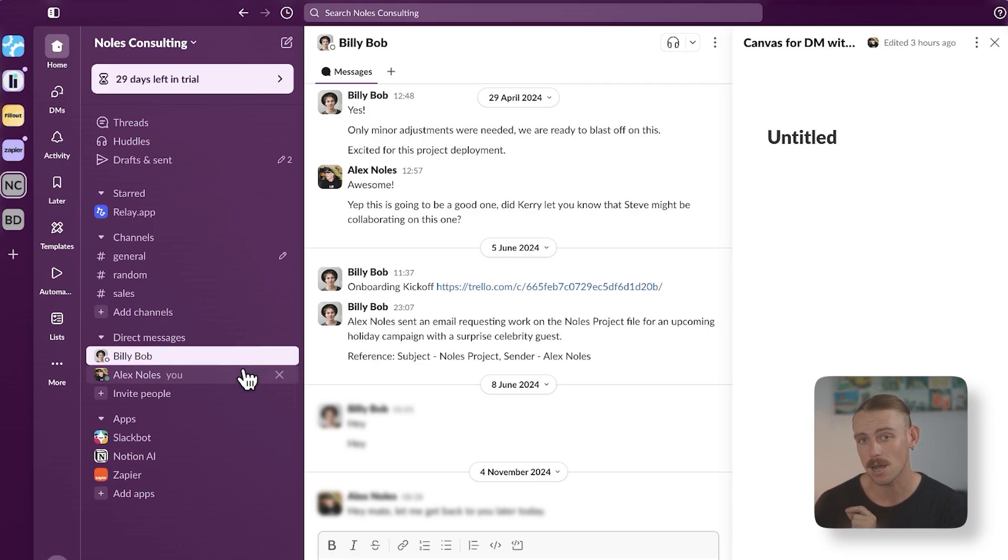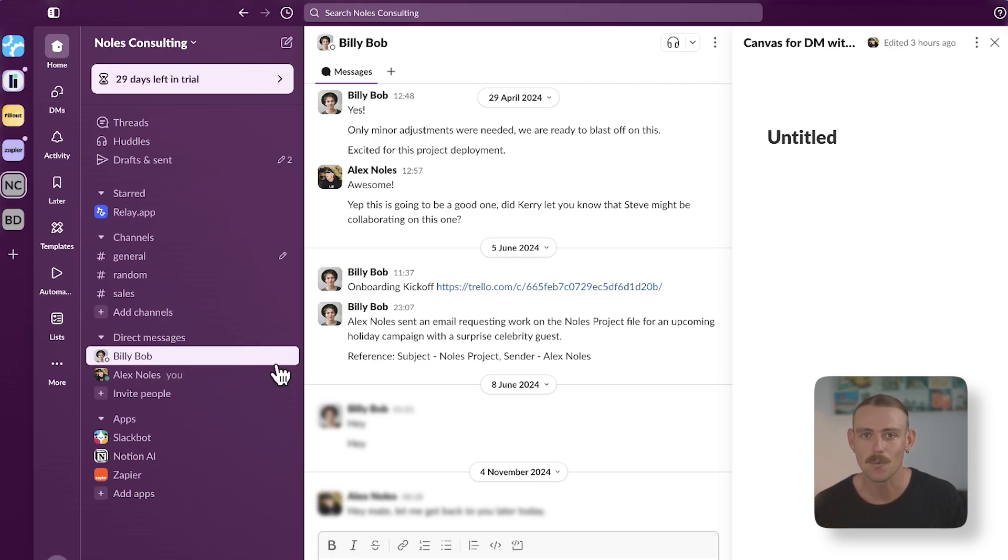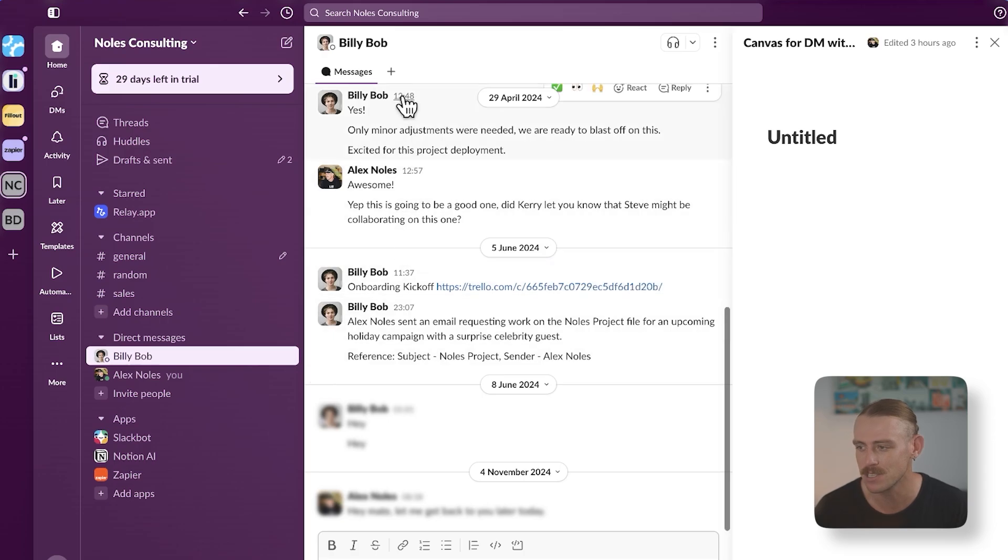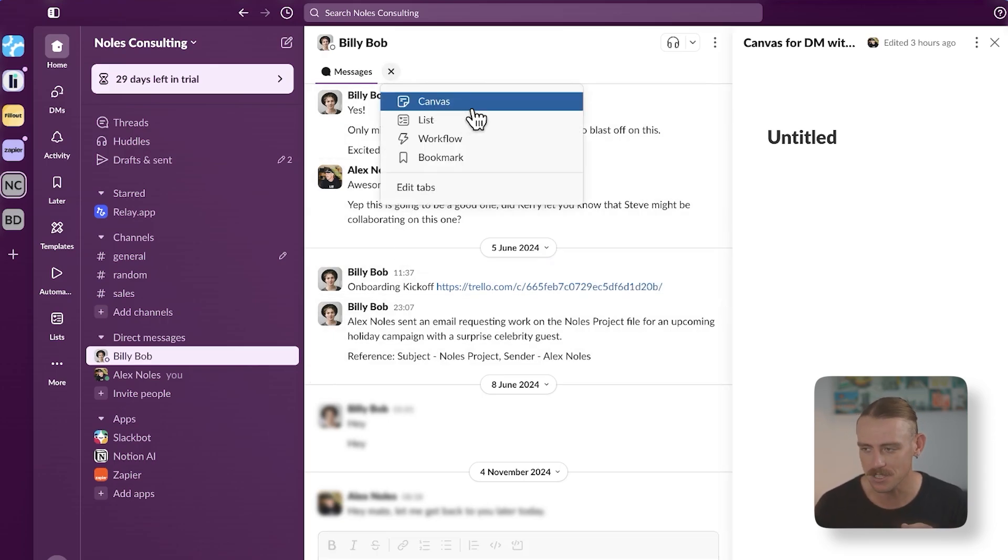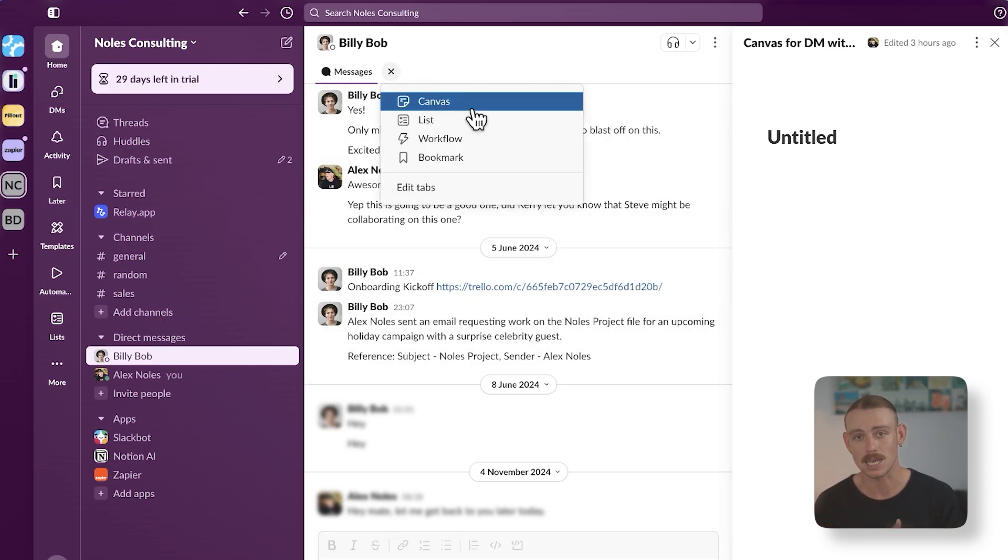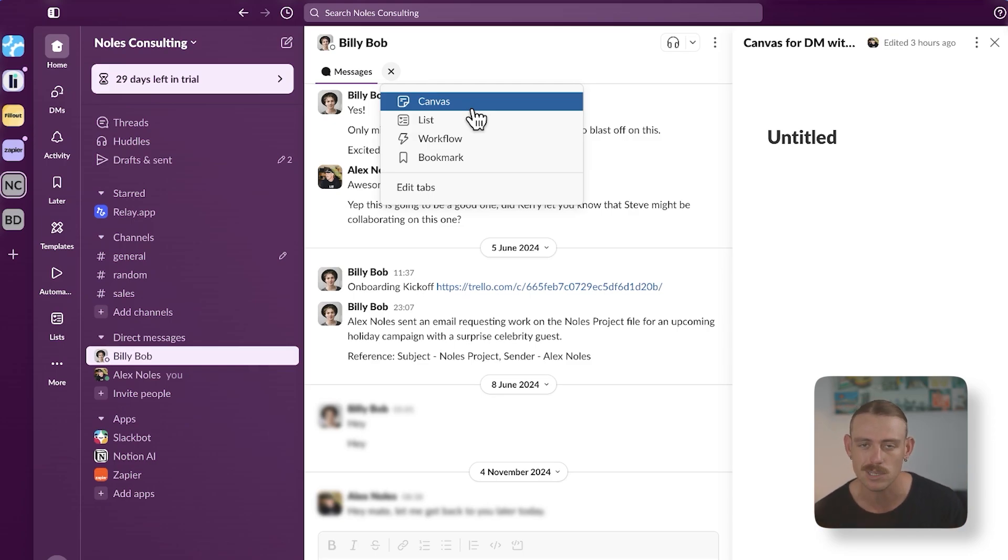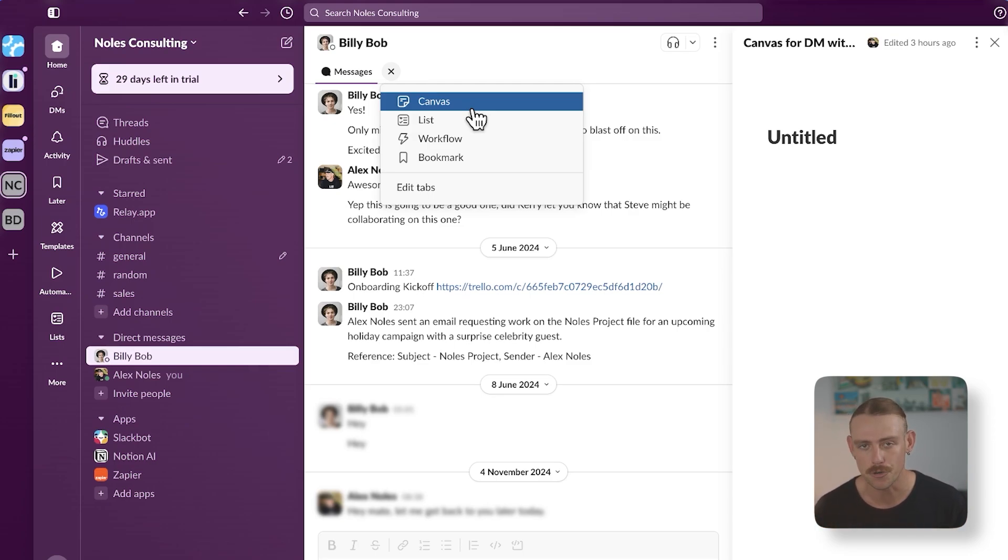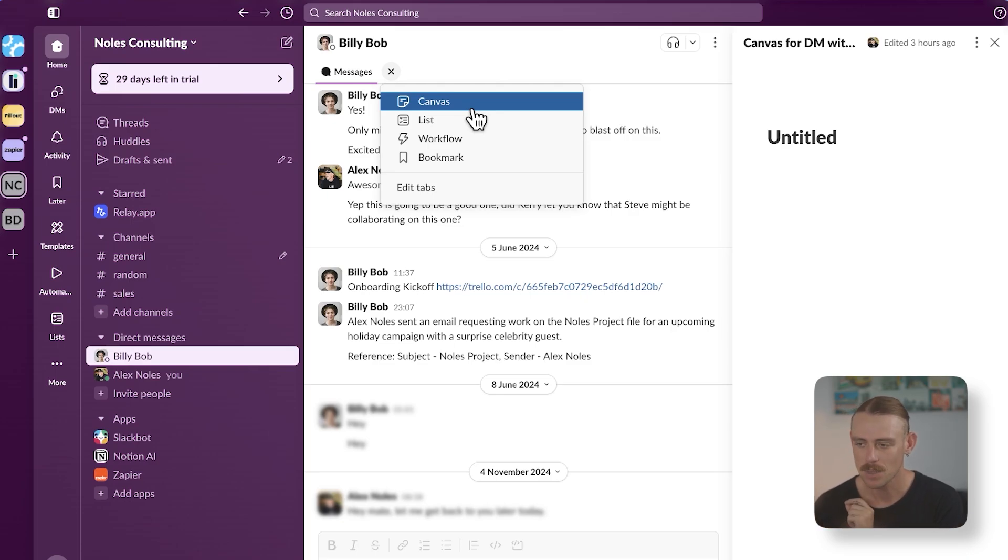The reason I've included a direct message is because we can create checklists or add checklists to our canvases within our direct messages. This is great for when we want to collaborate with a certain team member on a certain project or task, or even when we're helping an employee during their onboarding process.